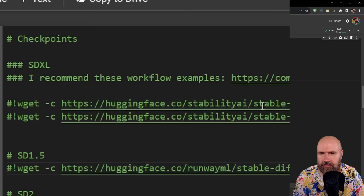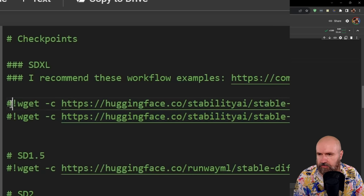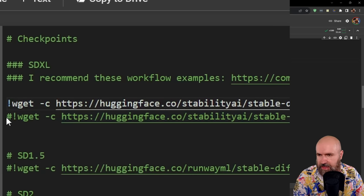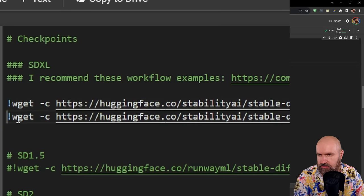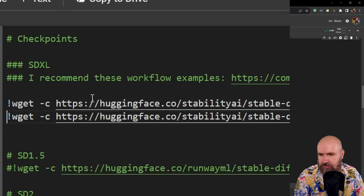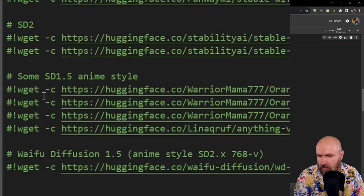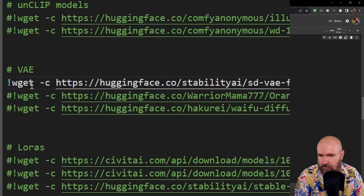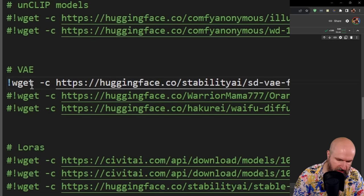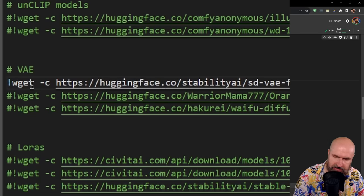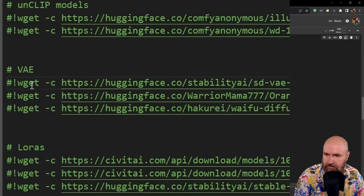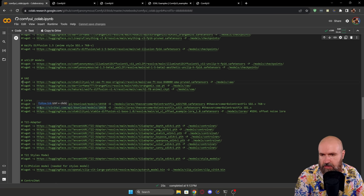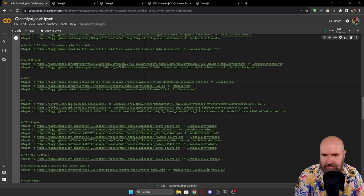Instead, we're going to download the SDXL base and refiner model. So we're going to delete the hashtags here so that the lines turn white. Also, you want to scroll down here a little bit. We don't need a VAE because this is included in the SDXL model.